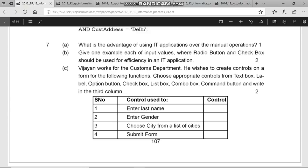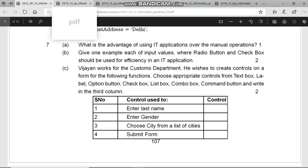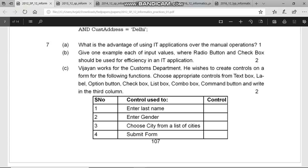Questions also come like: name two e-learning sites, or what are the benefits of e-learning, e-governance, or e-commerce. Then there is a question about what is the difference between front-end and back-end. Front-end is where we design the screens — like Java, HTML — where you design the screens that users interact with. Back-end is where the database is stored, such as MySQL or Oracle.